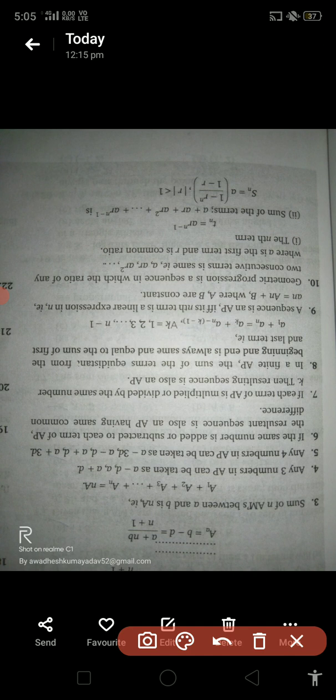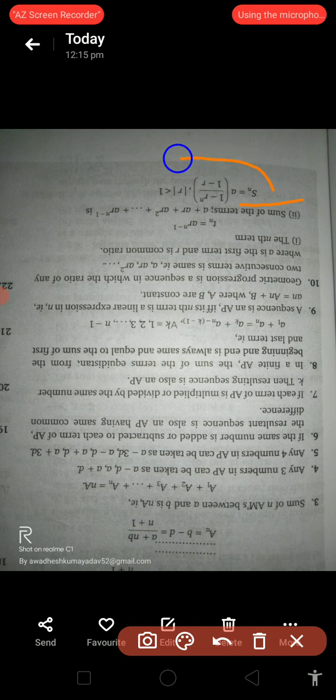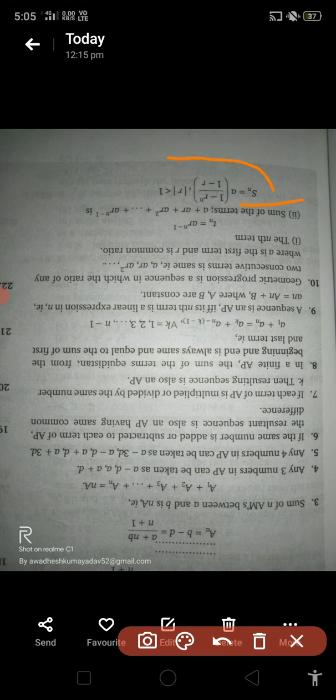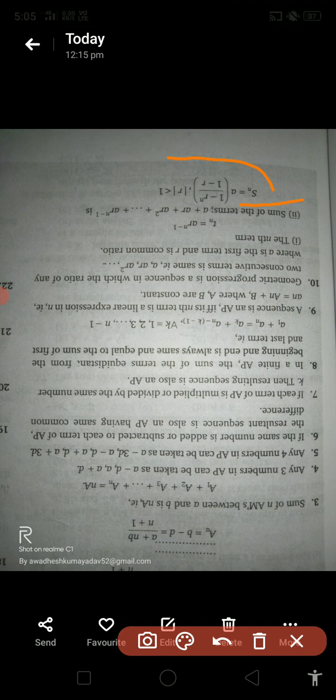A geometric progression is a sequence in which the ratio of any two consecutive terms is constant. The terms are a, a×r, a×r², ..., a×r^(n−1), where a is the first term and r is the common ratio. The sum of n terms is Sn = a × (1 − r^n) / (1 − r) for r < 1, or Sn = a × (r^n − 1) / (r − 1) for r > 1.